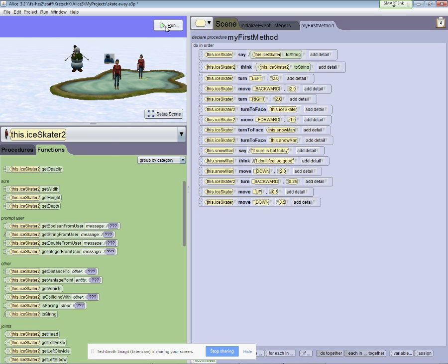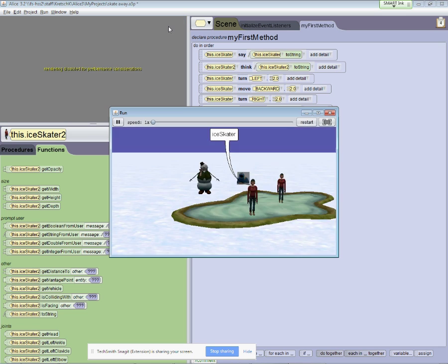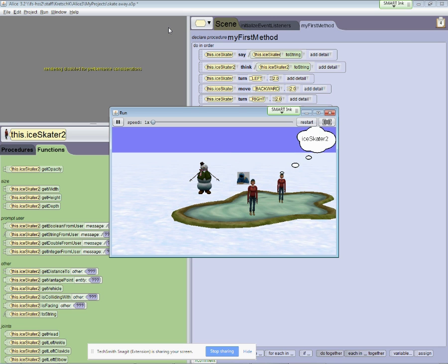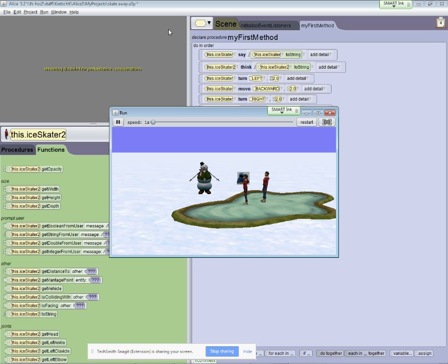So let's run it. Ice skater one. Ice skater two. And once again, we finish the rest of the scene.